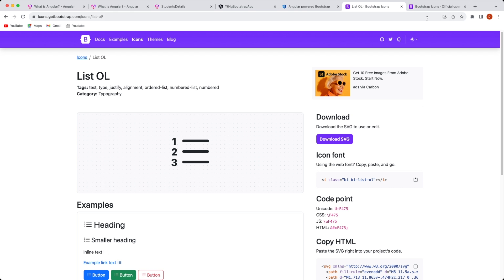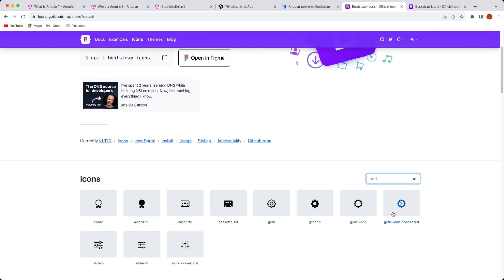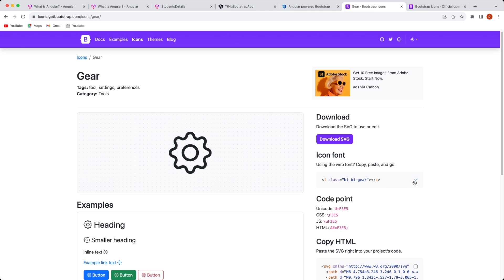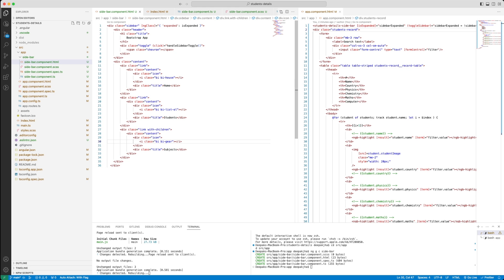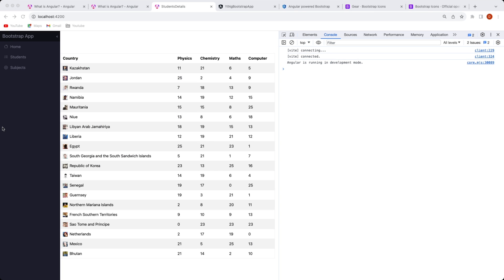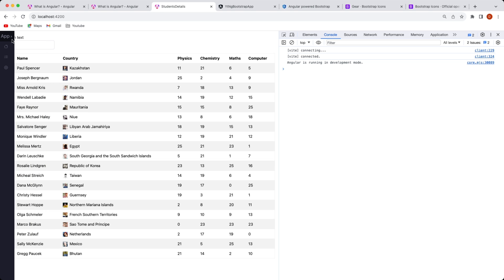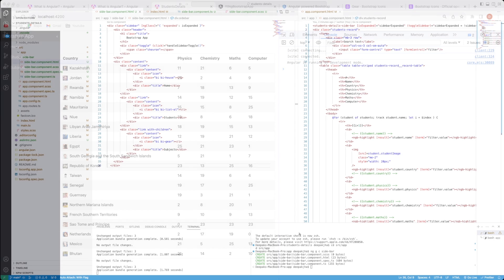Now let's go back to Chrome and see what the application looks like. We can see the expand and close button is here — you can click on it. These items are still not selectable since there is just one page. However, the text is not moving when the sidebar shrinks, so we'll have to make a change in the app component CSS as well. Let's go back to VS Code to fix this.